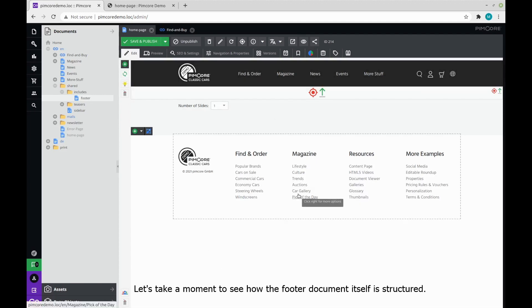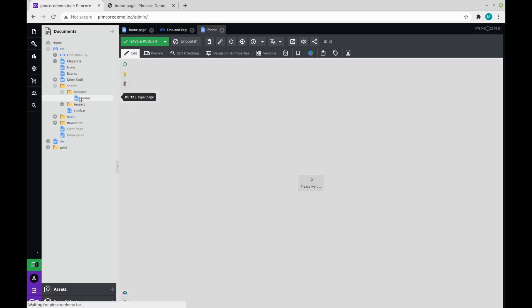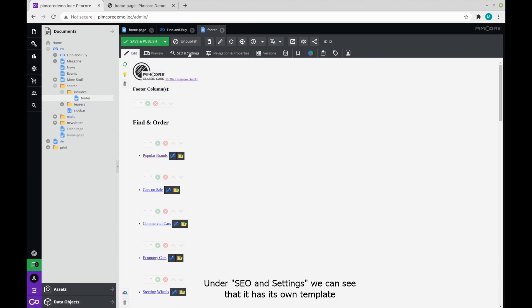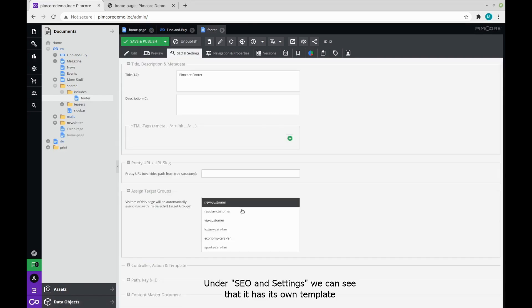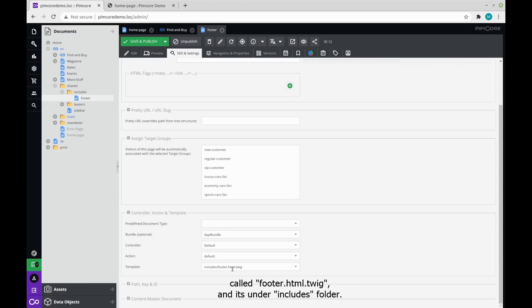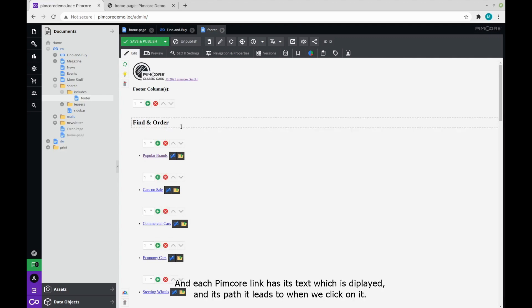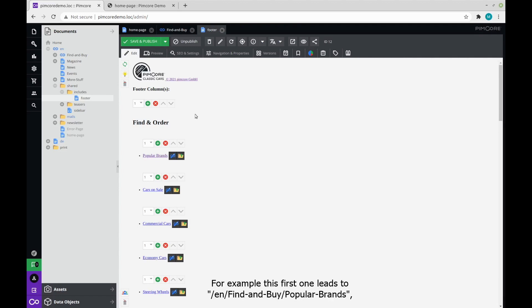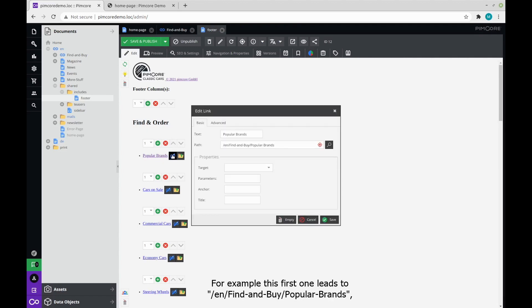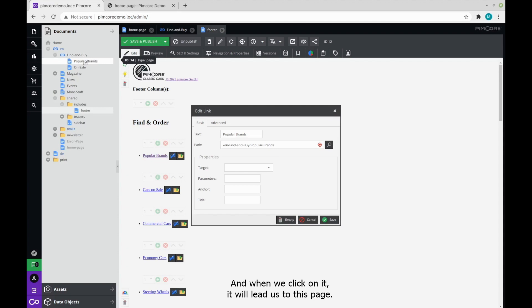Let's take a moment to see how the footer document itself is structured. Under SEO and settings, we can see that it has its own template called footer.html.twig, and it's under includes folder. The footer consists of a fully customizable list of Pimcore links. And each Pimcore link has its text which is displayed and its path it leads to when we click on it. For example, this first one leads to EN, find and buy, popular brands. And we click on it, it will lead us to this page.